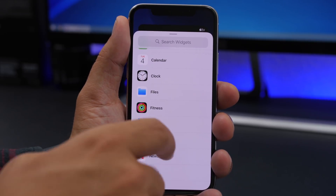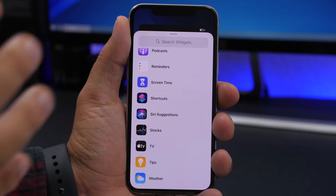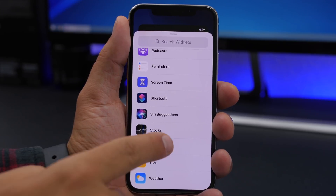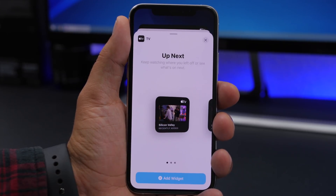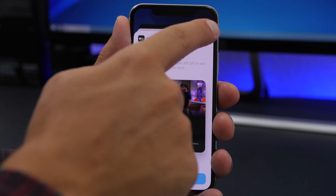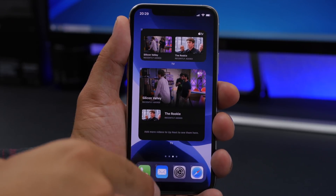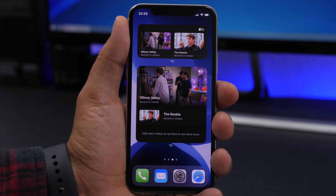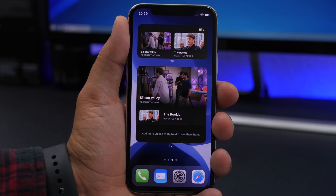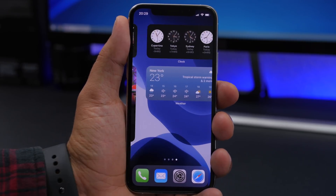New widgets have also been added on iOS 14 Beta 4 for the TV app. We've seen screenshots of this, but now you can add them to the home screen. Here we have two of them — the bigger one and the medium one — right here on the home screen. These are new and have been added recently.